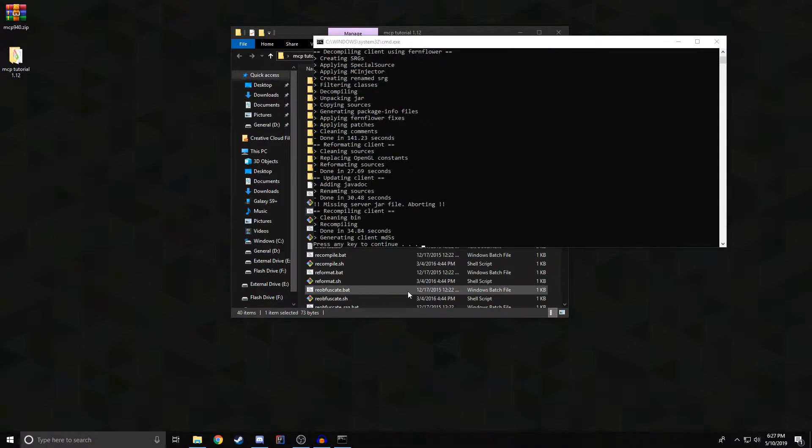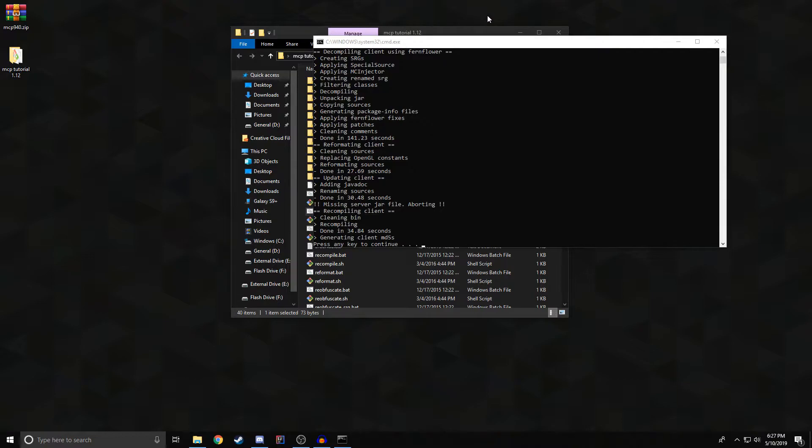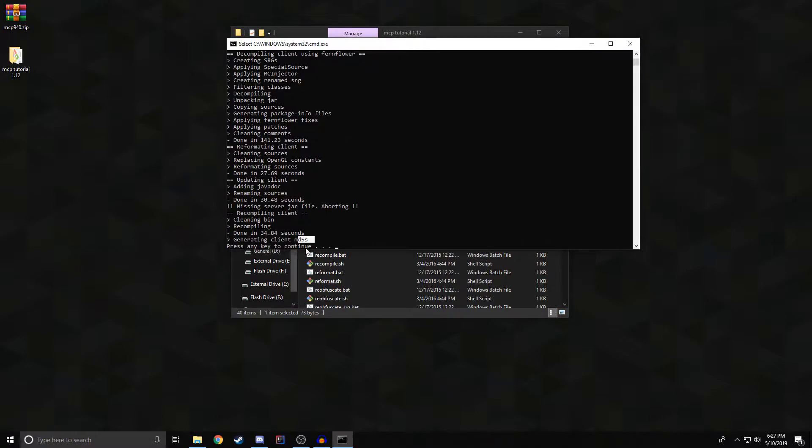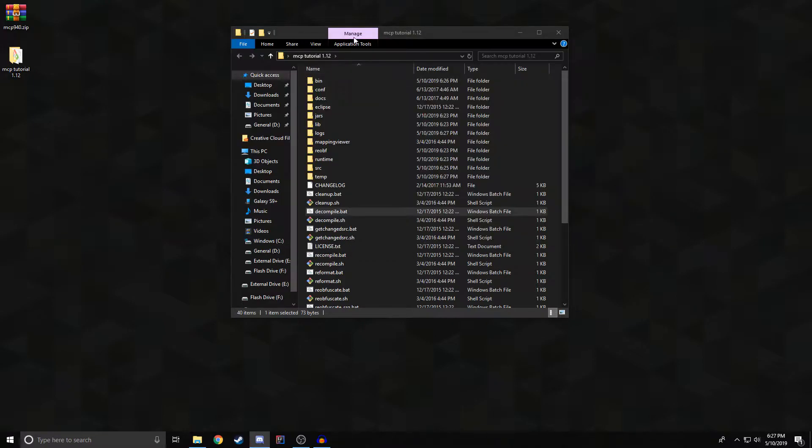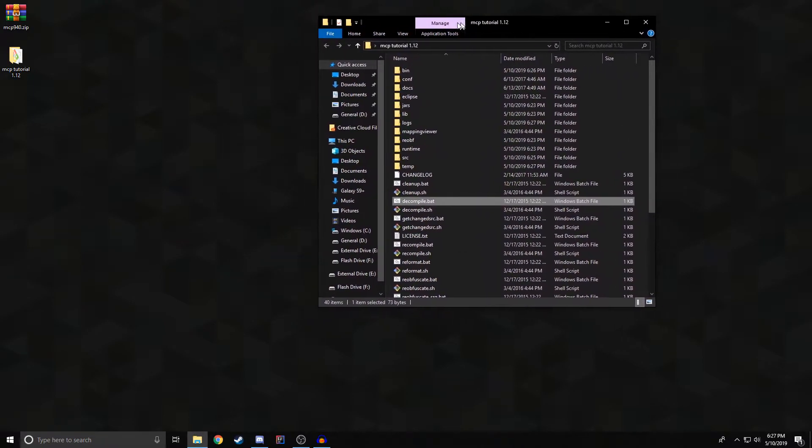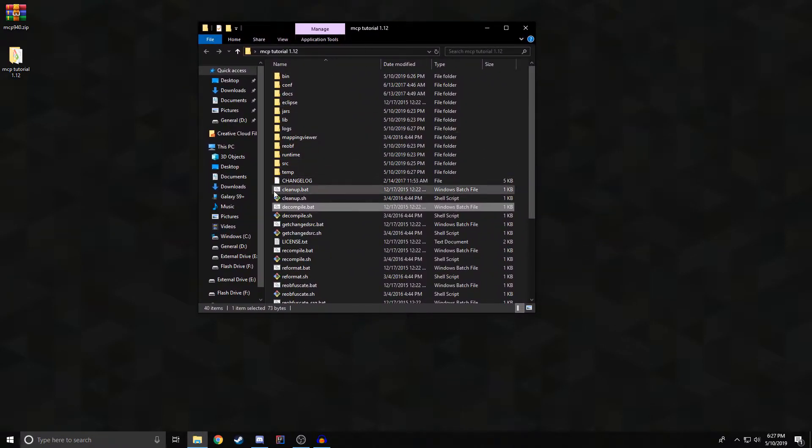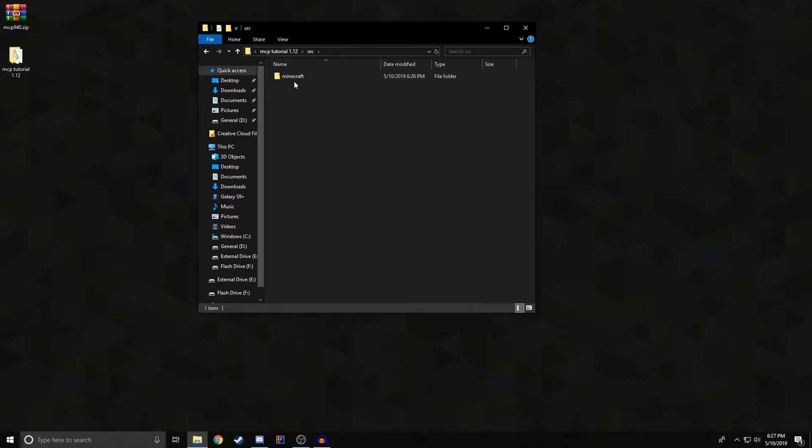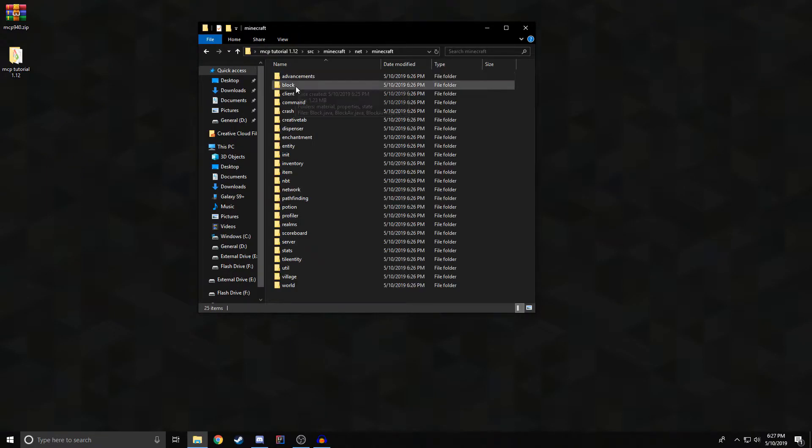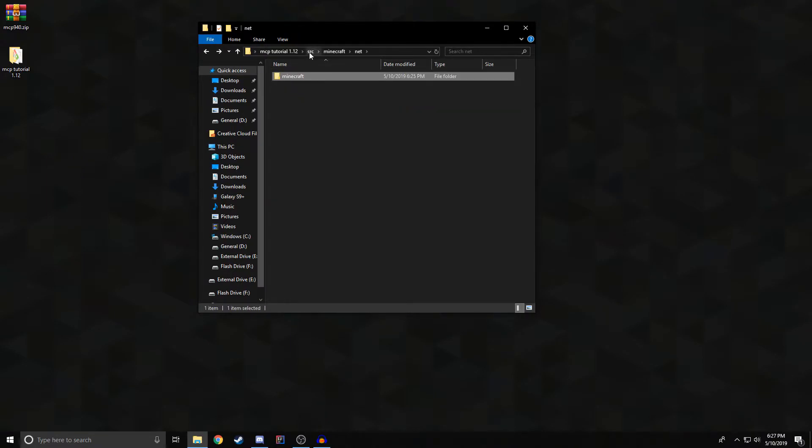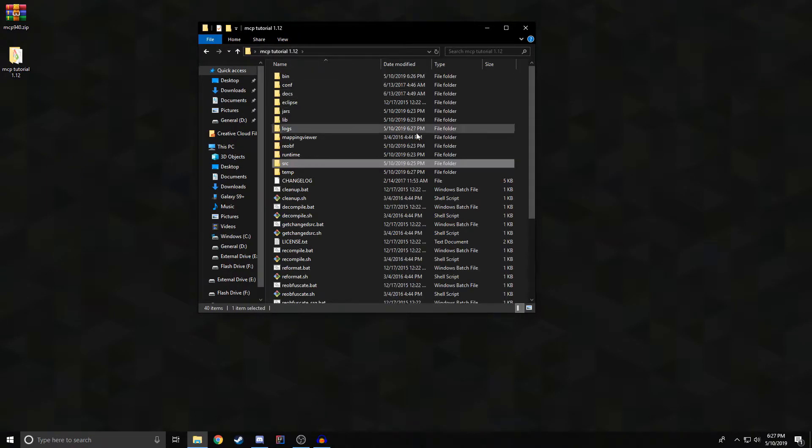All right, welcome back. Hopefully the decompilation has gone successfully for you. If it hasn't, post your errors and questions in the comments and I will try my best to get back and help you out individually. You can press any key to continue and it'll close the menu. So now you have the decompiled source code of the Minecraft version, which is obviously the desired, what we need from this mainly.